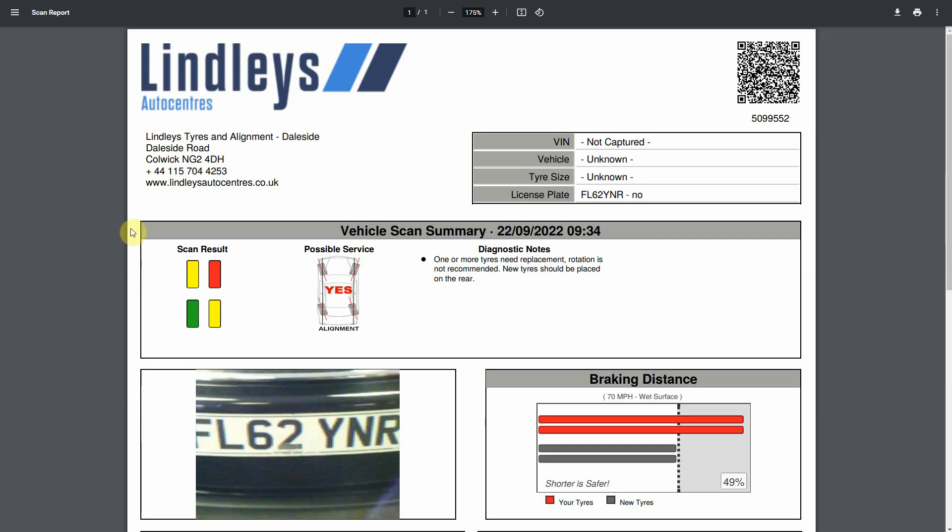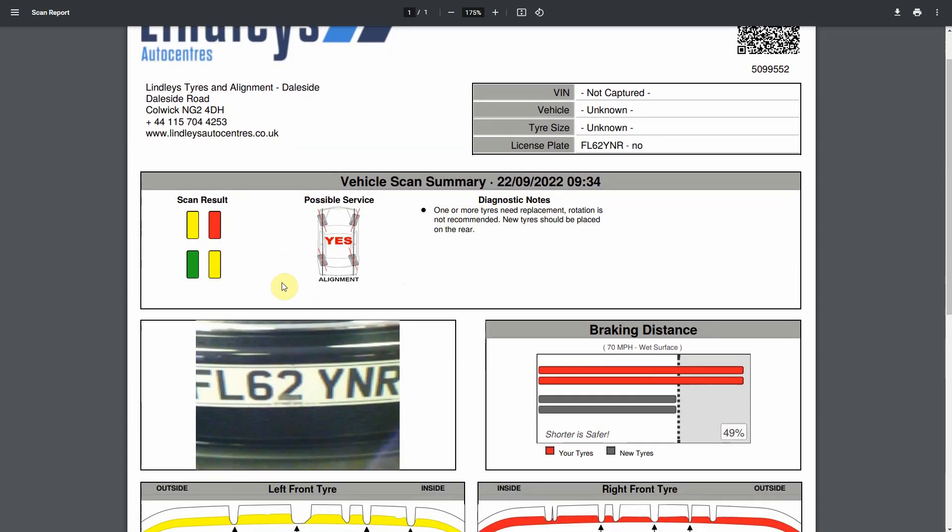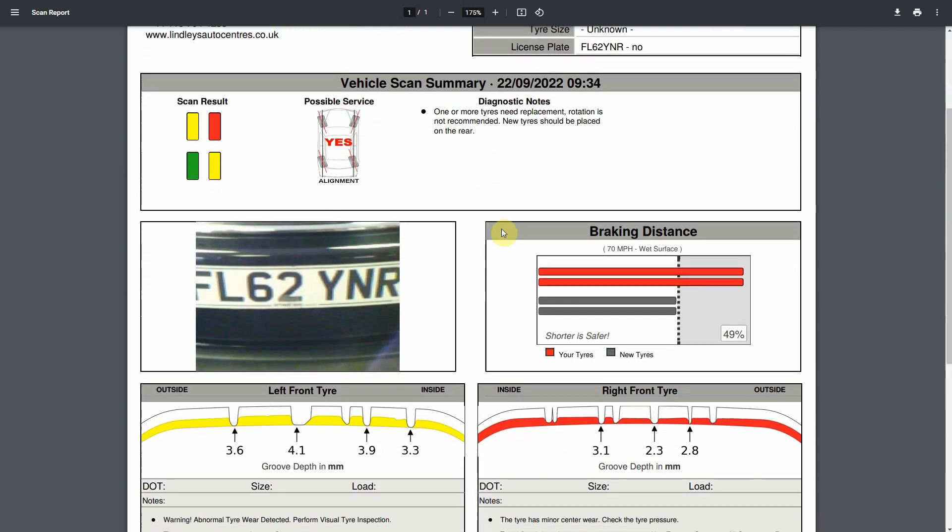Let's have a quick look at what the results are. This is a real tire scan from one of our branches and you can see that it's got two yellow tires, one green and one red. It's possibly recommending wheel alignment and because one or more tires need replacement, rotation is not recommended and it's advising that the new tire should be placed on the rear of the vehicle.